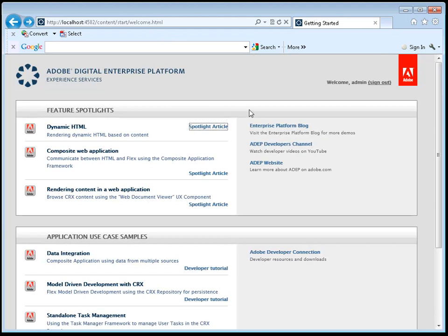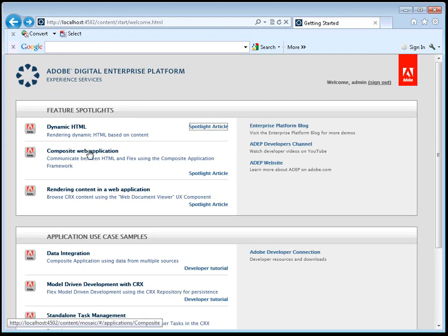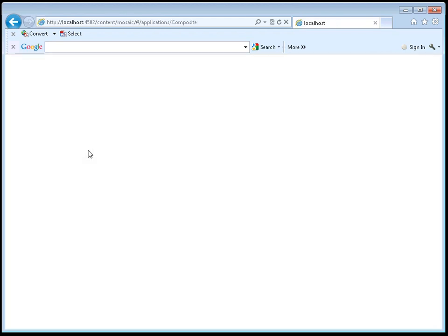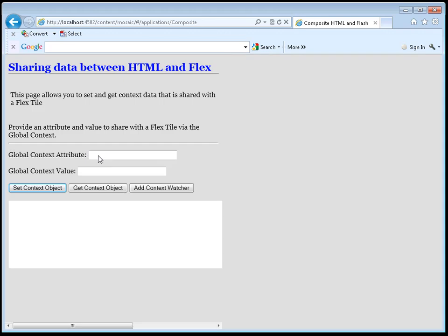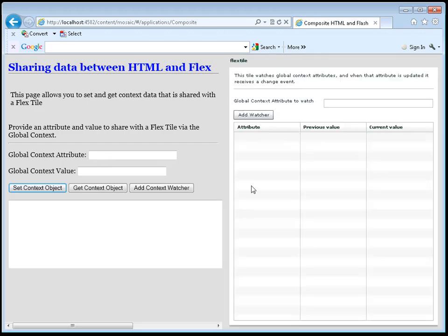The next spotlight shows you how to build what we call a composite web application. So let's take a quick look at that running. So this application uses the composite application framework to use both HTML and a flex-based application in the same overall web application.